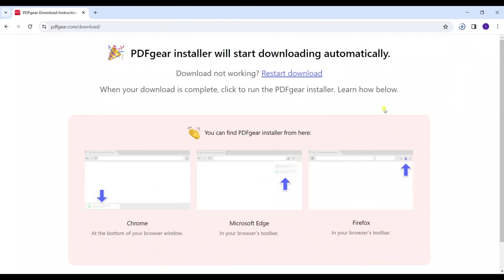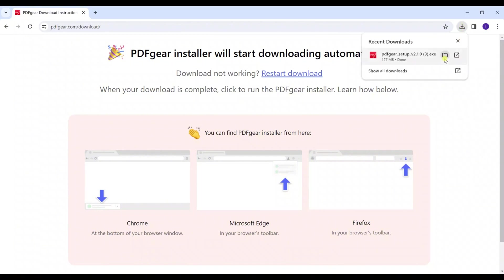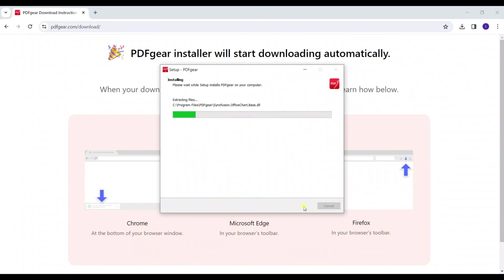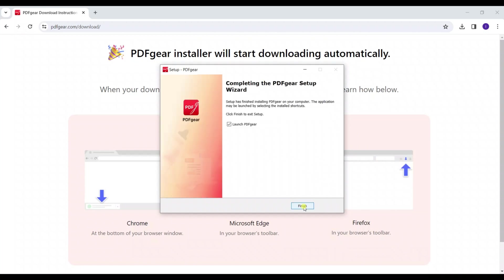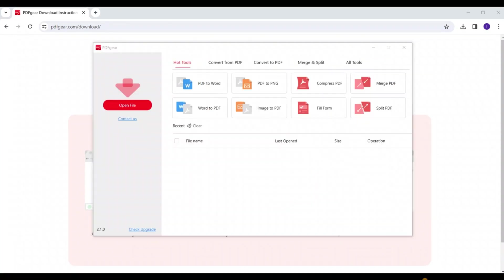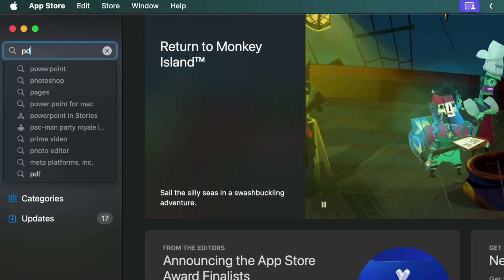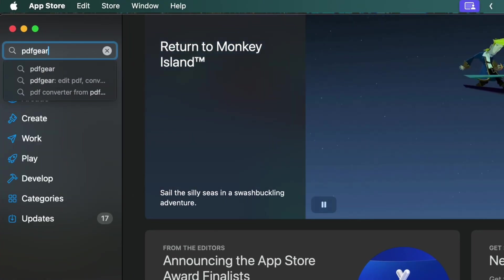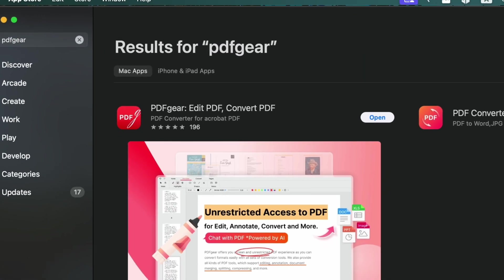Then run the downloaded PDFgear installer to install it. Now you can get the PDFgear app on Windows. Mac users can download PDFgear directly from the App Store.